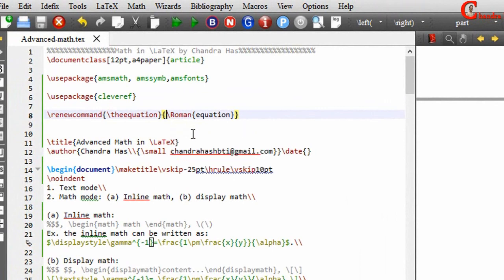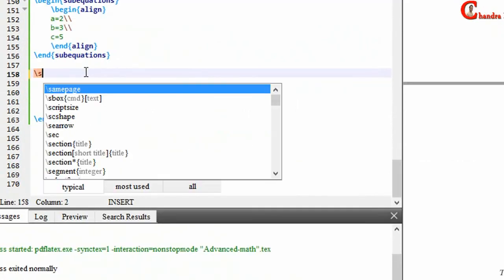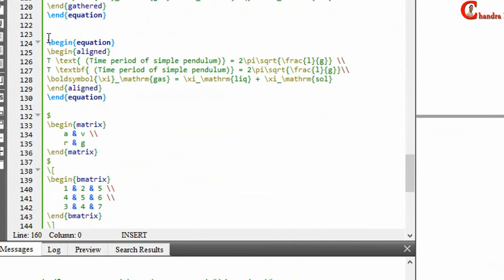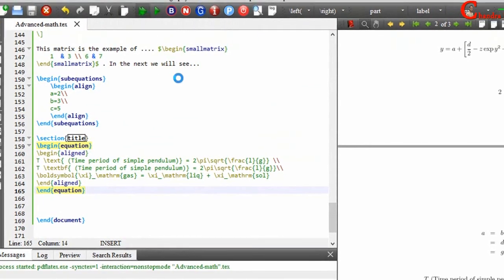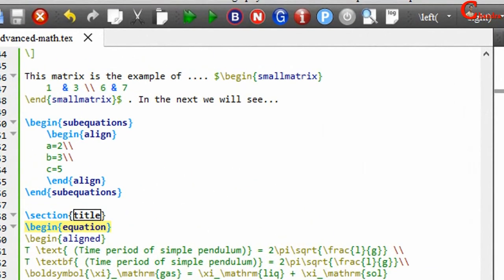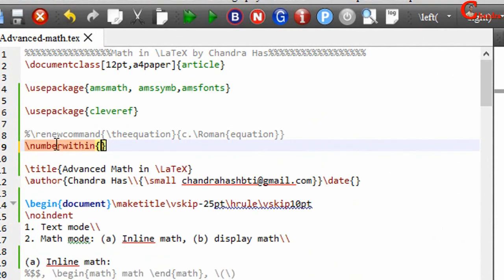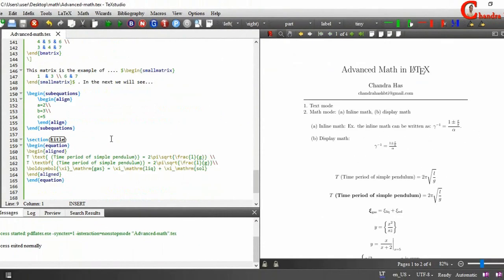You can also print some text. In the last example, I want to use a section and write one equation. To print the section number in the equation number, go to the preamble and write numberwithin — in the first curly bracket write equation, and in the second write section. Compile your file. In the same way you can use subsection or subsubsection. We have discussed almost everything, so I will stop this tutorial. Thanks for watching.